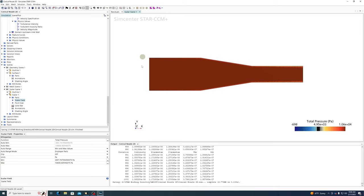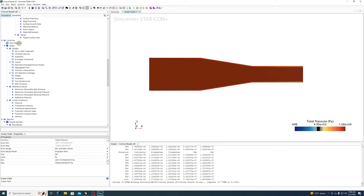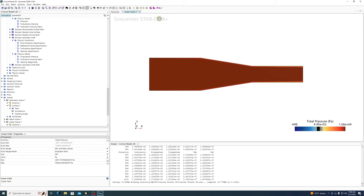This has been a crash course in a basic simulation. We started by making geometry, combined geometry with Boolean operations, meshed it, selected physics, made a region, modified boundary conditions, ran the solver, and viewed basic results. We skipped a couple of steps we haven't talked about yet. This is a basic two-dimensional simulation from top to bottom in approximately 45 minutes.